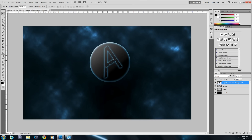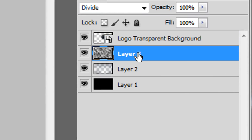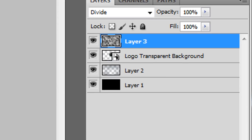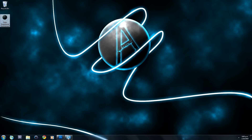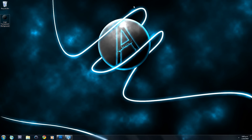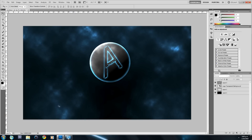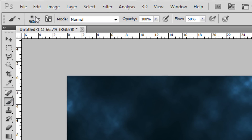Drag the clouds layer above the logo layer so it kind of blends in with the clouds on top of the logo and doesn't look separated. Now we're going to create the swirl effect with an outer glow. Click on the Brush tool and set it up.